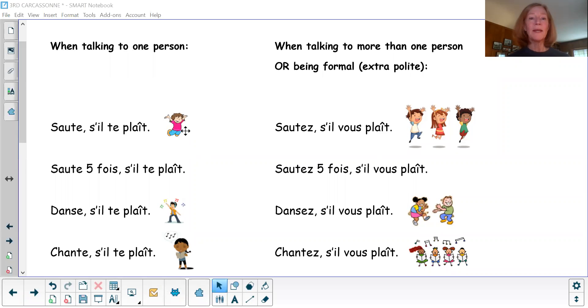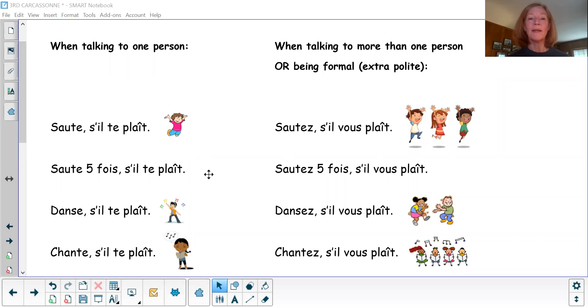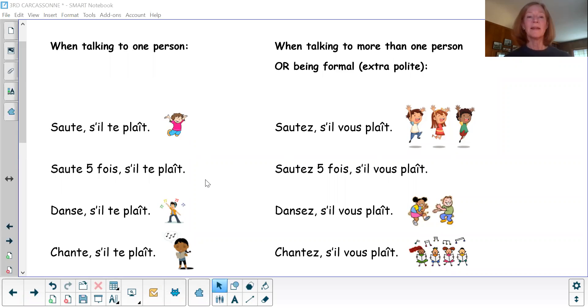Saut, s'il te plaît. Sauté, s'il vous plaît. Saut cinq fois, s'il te plaît. Un, deux, trois, quatre, cinq.